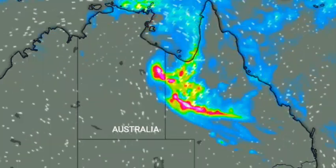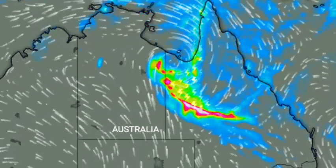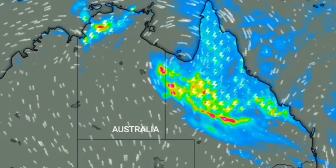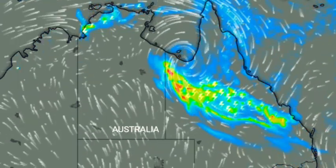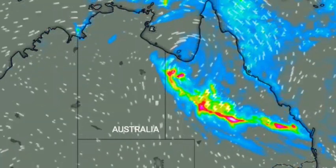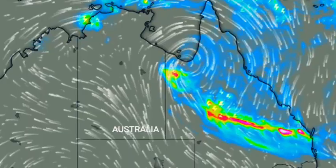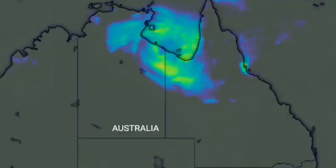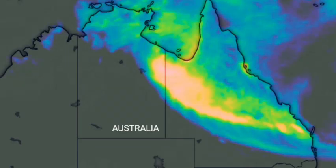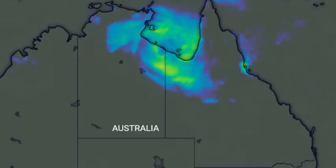A flood watch and various flood warnings are current for west and northwest Queensland. Locations which may be affected include Mount Isa, Dumagi, Birktown, Cloncurry, Julia Creek, and Augustus Downs Station.